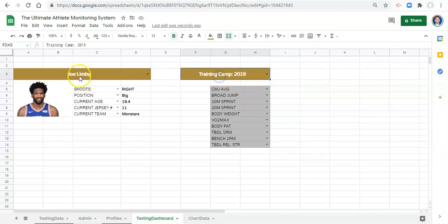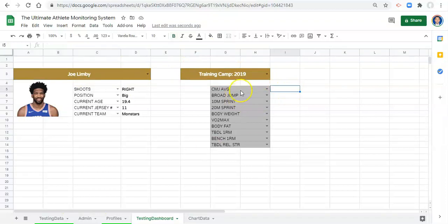We have 10 metrics and we want the values to show up here for each metric for the camp and player that we select. The way to start this process is with a function called AVERAGEIFS — it's my favorite formula. It's also interchangeable with MINIFS, MAXIFS, and SUMIFS, so if you're making changes you can swap from getting an average to a max, minimum, or sum.